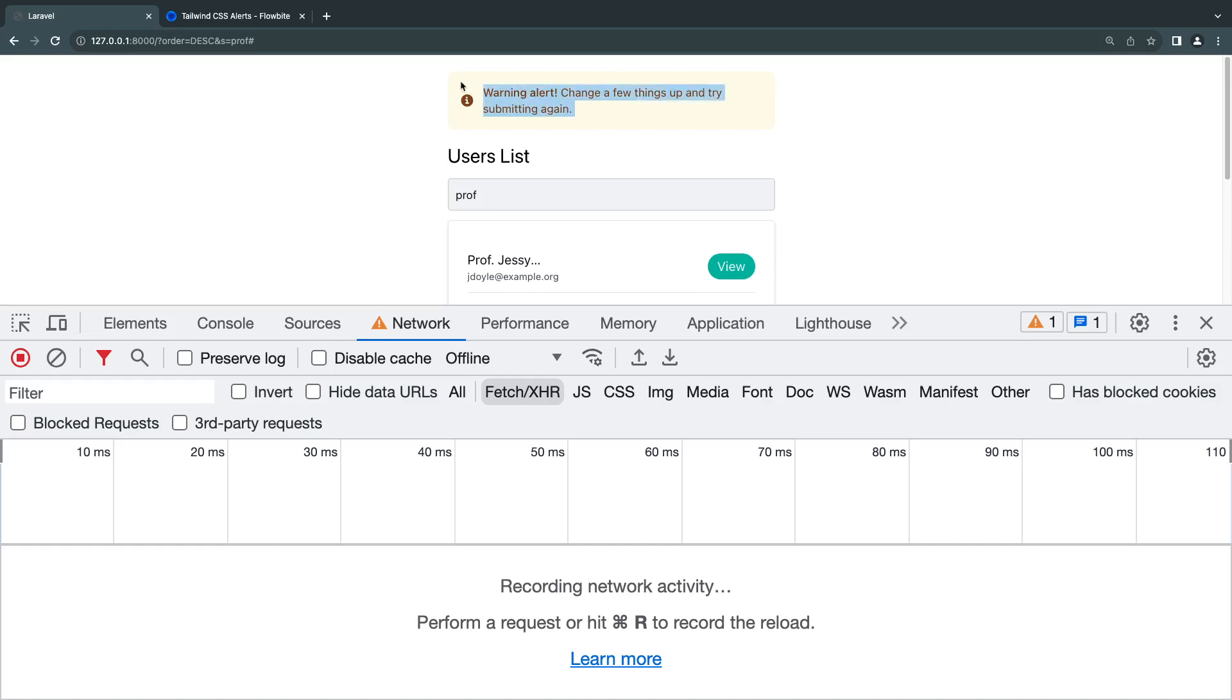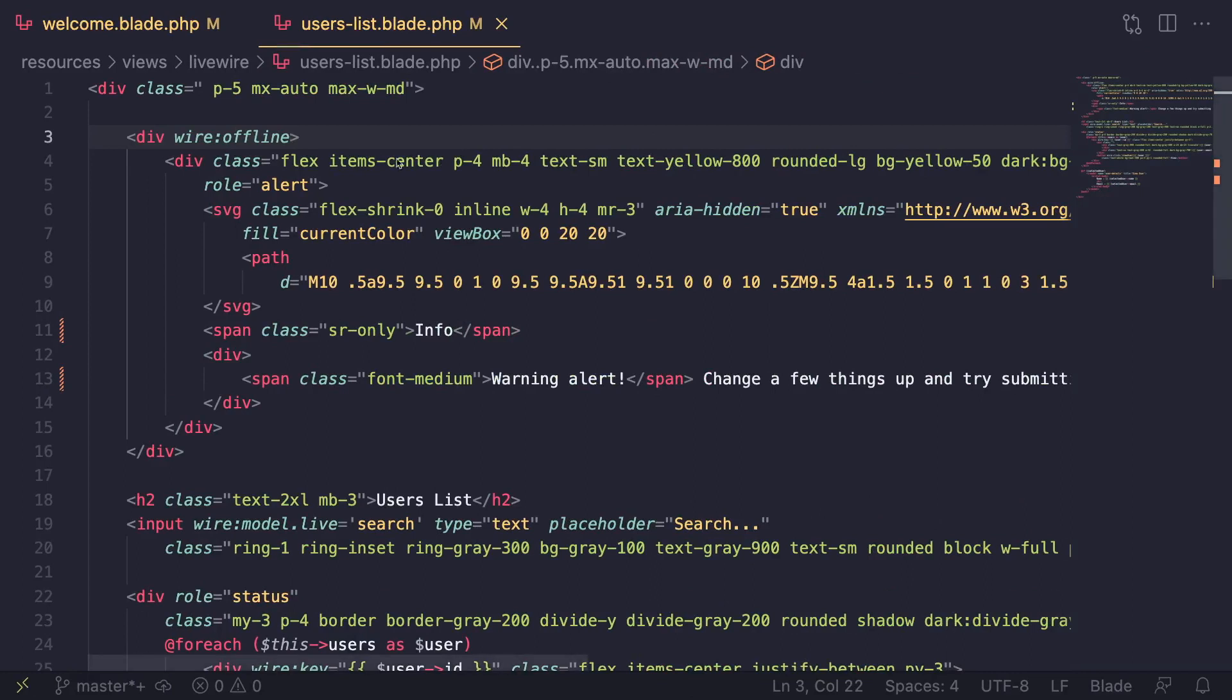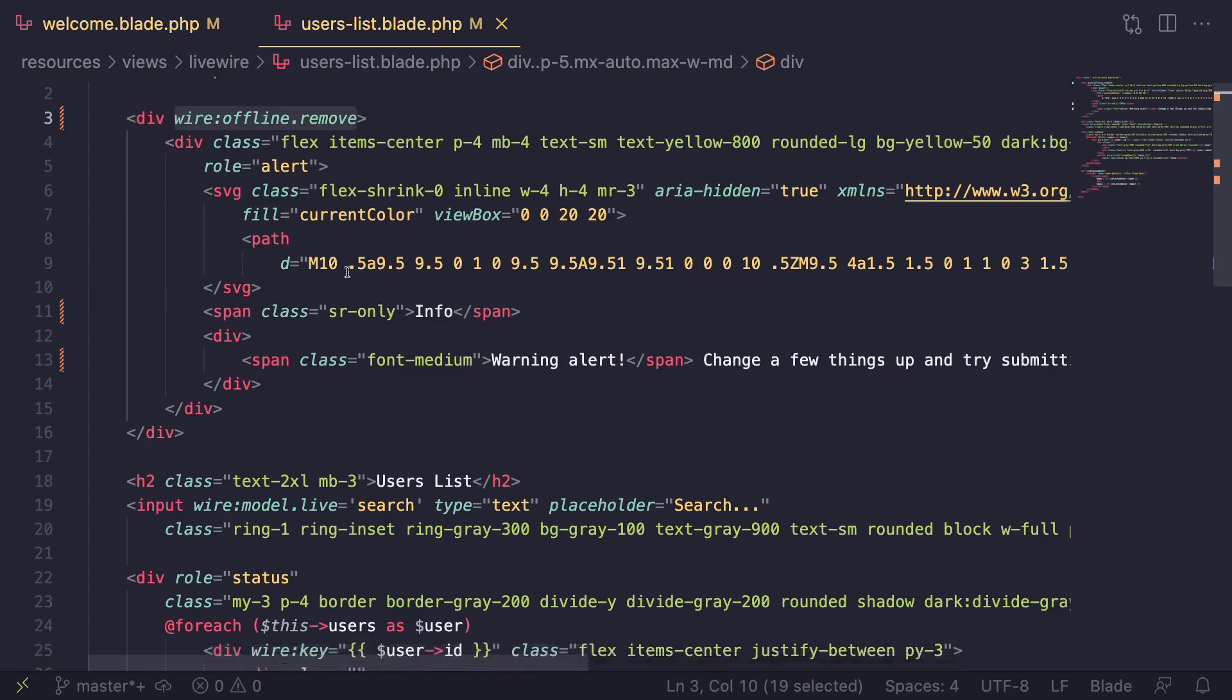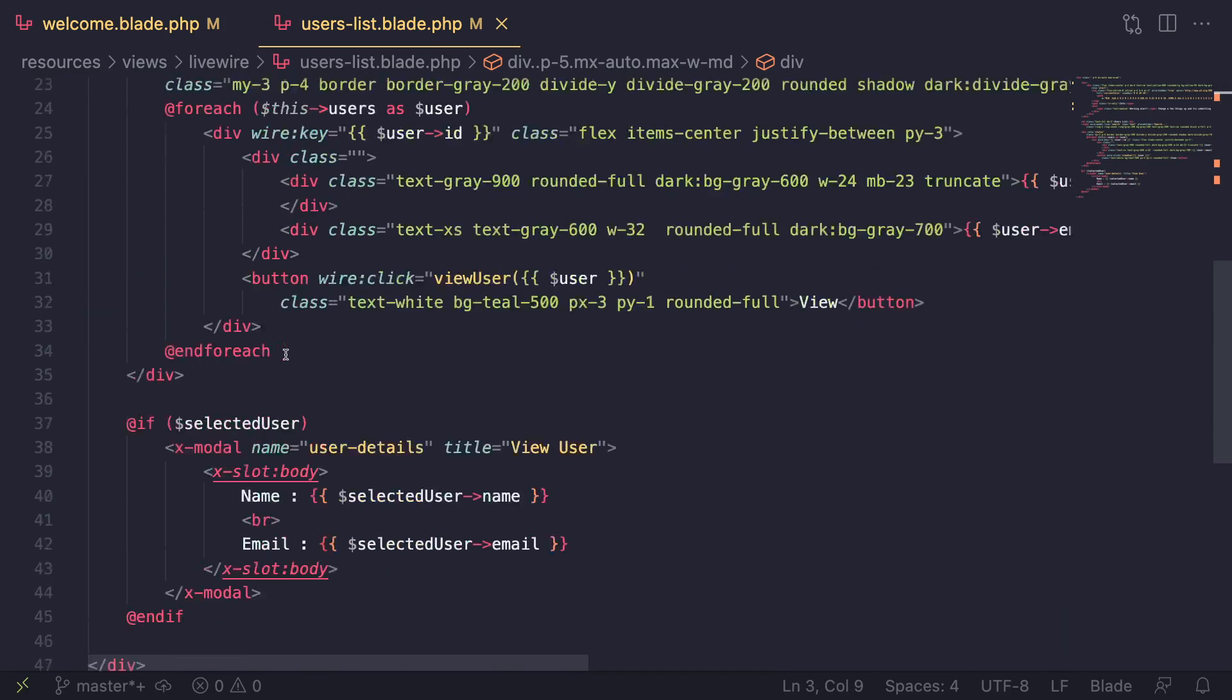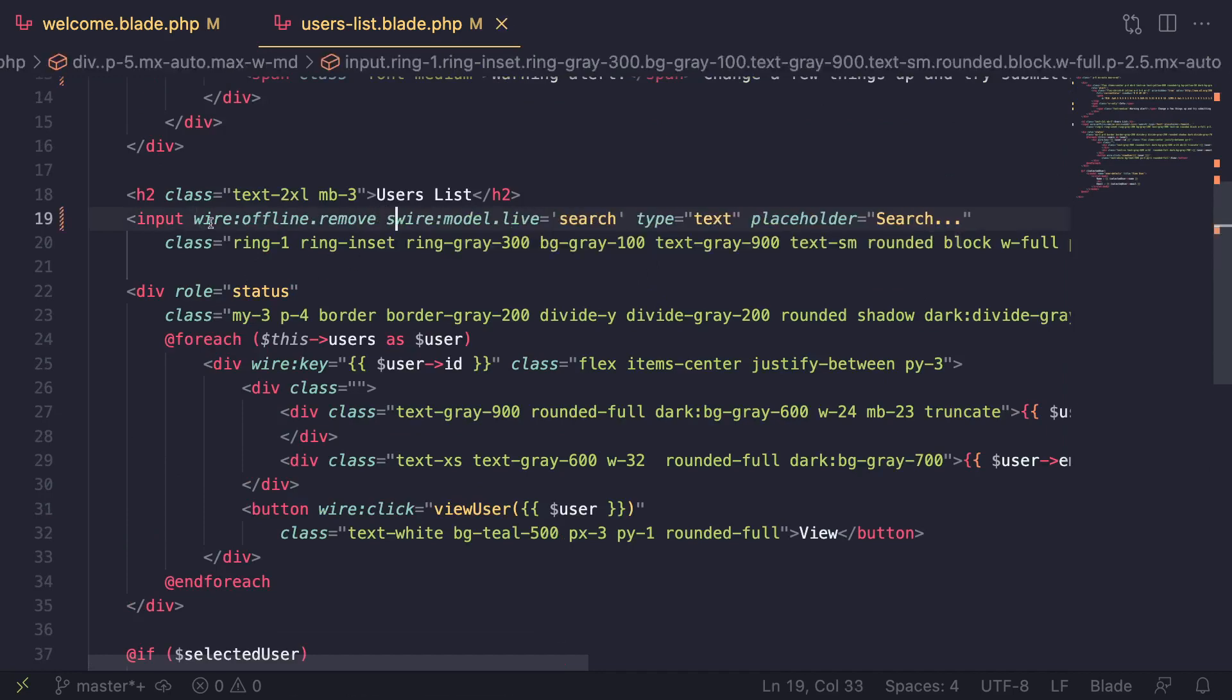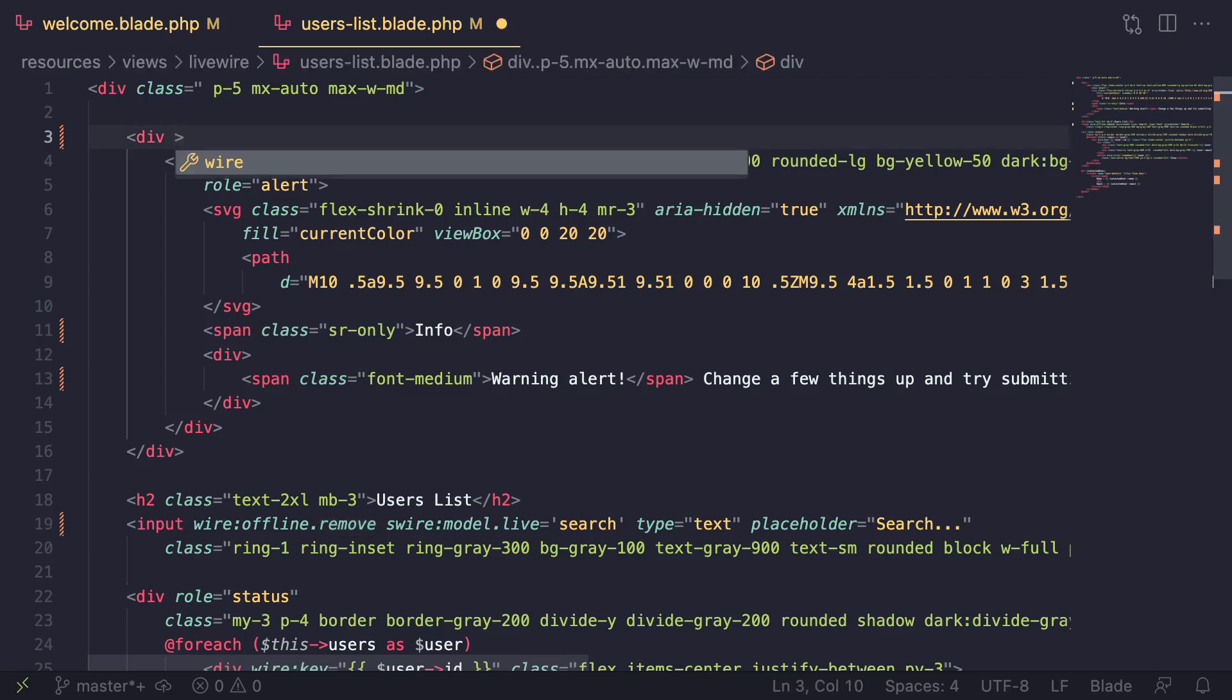One more thing we can do as well is, similar to wire loading, you can do wire:offline.remove. This is kind of the opposite - it will remove an element when we are offline. So maybe I don't want to show my list when we are offline, or maybe the input bar. I don't want to show the input bar when we are offline, so I'm going to say wire:offline.remove.